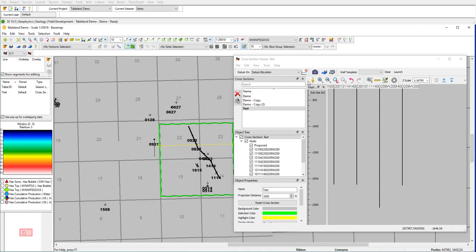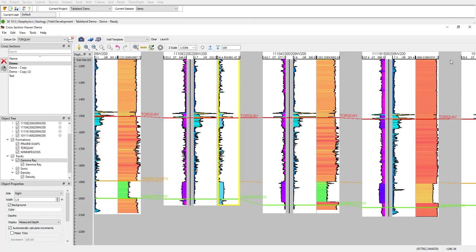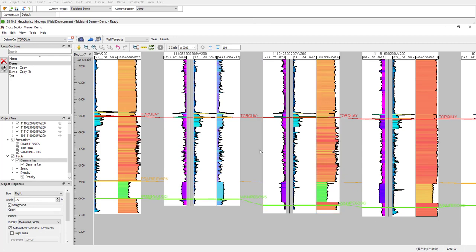Let's take a look now at a cross-section that I've already created. In this cross-section, we can get a comparison of our producing versus non-producing wells, and see if there's any trends we can infer. I have a log curve track outlining my sonic, gamma, and density curves, as well as surfaces generated from tops.